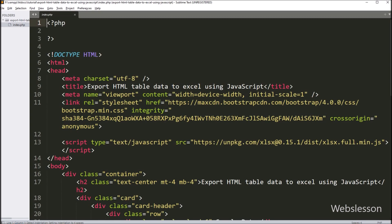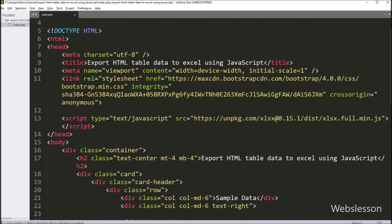This is the index.php file, and under this file we have included the Bootstrap stylesheet library and the SheetJS JavaScript library link at the header of this page. Here we have not included any other library link.